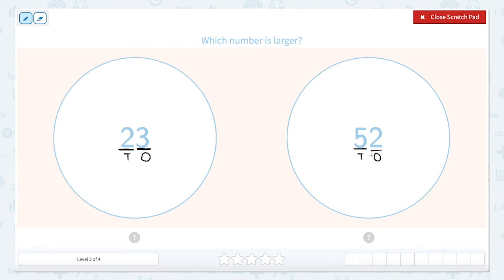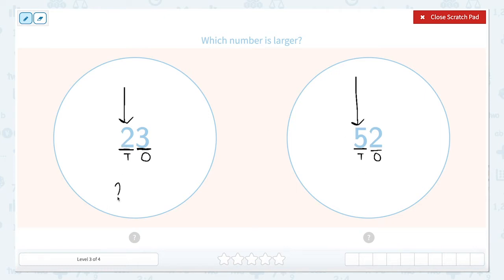So when we're comparing numbers, we want to look at the largest place value. The largest place value in these numbers is going to be the tens place. There's a two in the tens place here, and a five in the tens place here. So if I have two tens, two tens is equal to 20, and five tens is equal to 50.